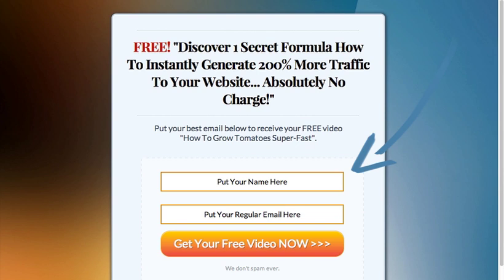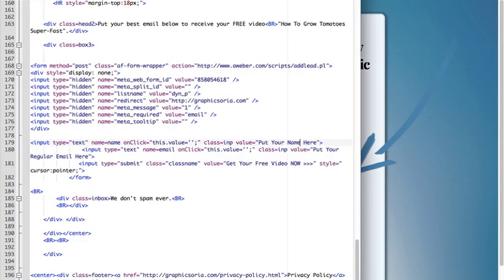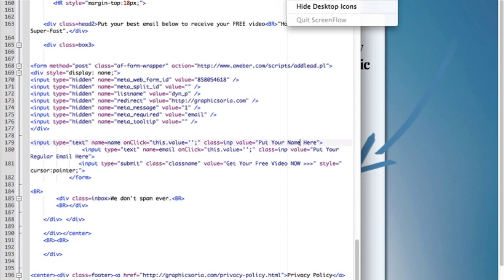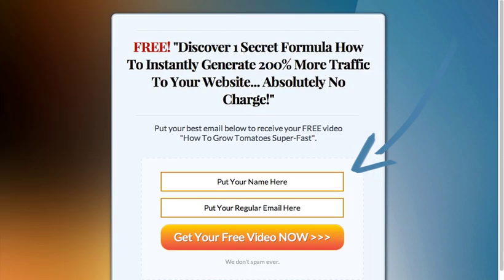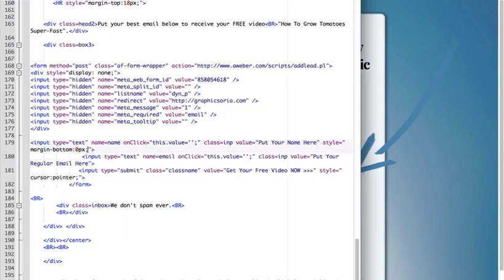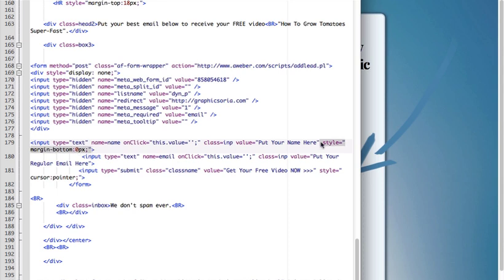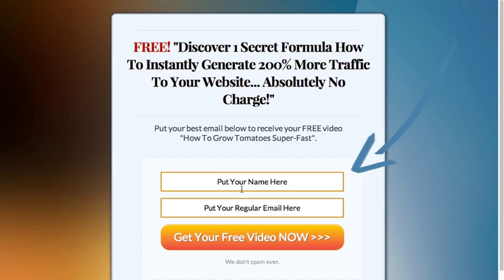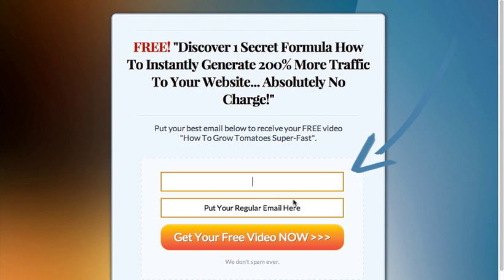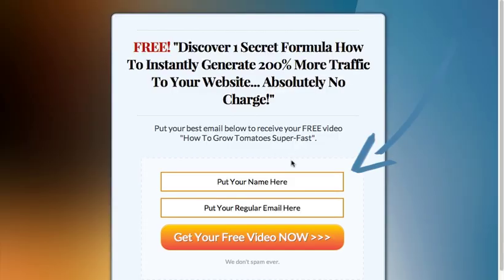It's that simple to change it. I just added one more piece of code right here. Just style equals quote margin-bottom colon zero pixels end of quote. And what it will do is remove the break, the space that was before. Now it looks much better. So we have name and email right here.